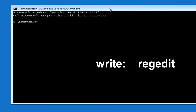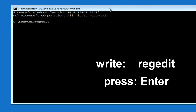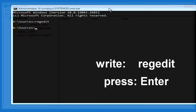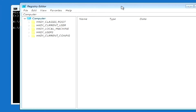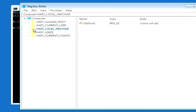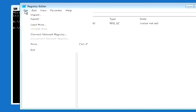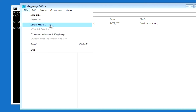Now write on the command prompt: regedit, and press Enter. The registry editor opens. Here you need to click once on HKEY_LOCAL_MACHINE. Click File, and click Load Hive.